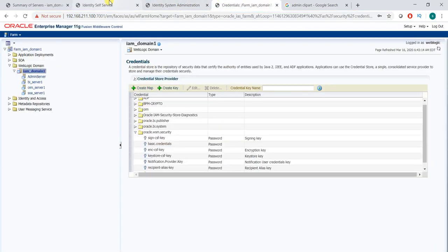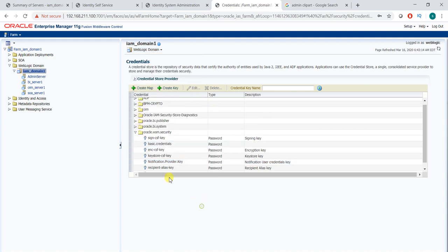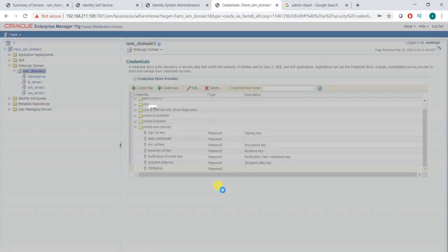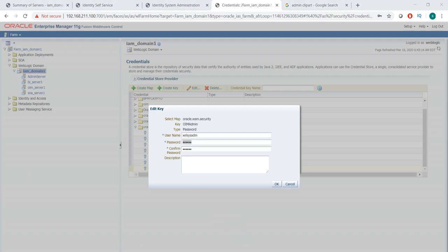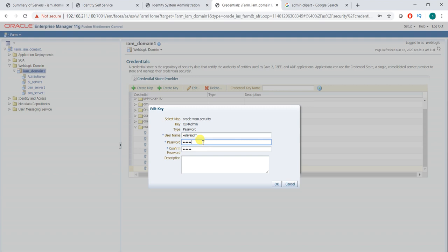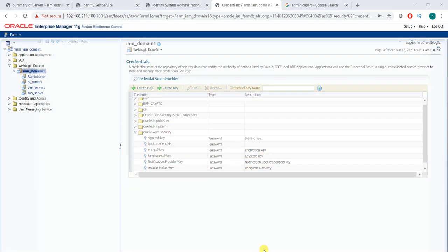To fix this, log in to the EM console. In the EM console, look for the WebLogic domain — IM domain. Go to Security, then Credentials. In WSM security, a number of credentials are listed. Find 'OIM admin' and edit it. The gilsysadm credential was stored as Oracle1, but now the current password is Oracle123. Simply change it to Oracle123 and update the new credentials.